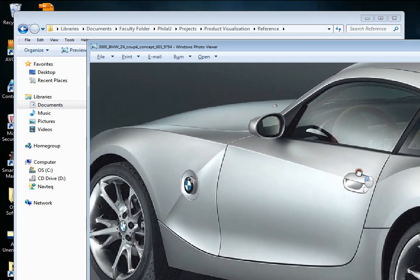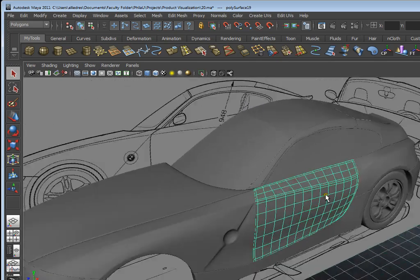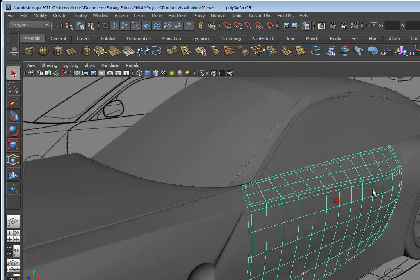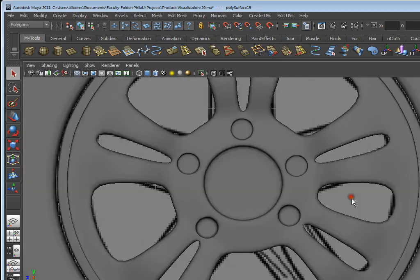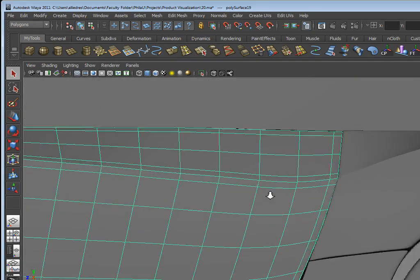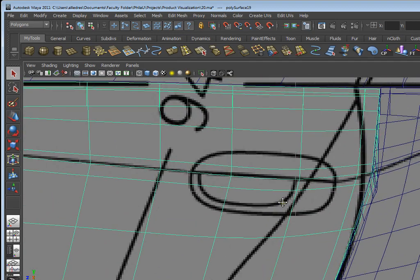I'm going to draw this in rather than using another piece of geometry to subtract it. I'll start by going into my side wireframe view, and you can see that by the way I constructed my topology, I already have some curvature that's going to aid me in accomplishing this piece.